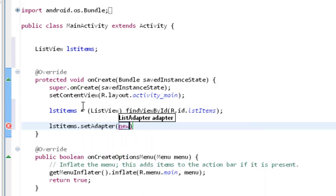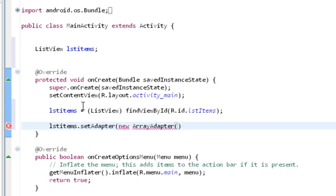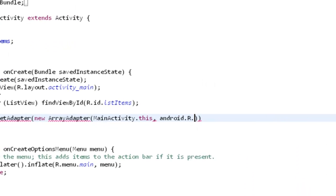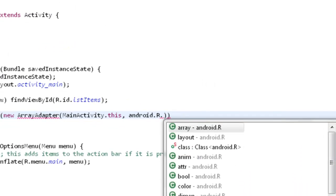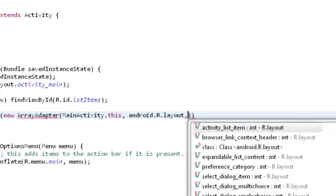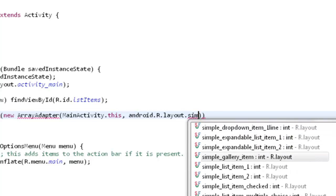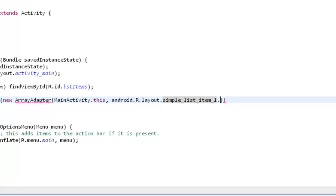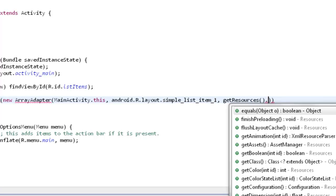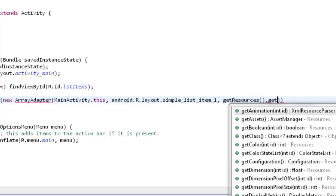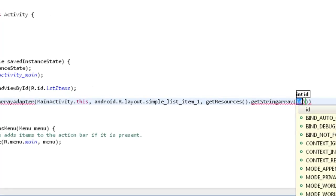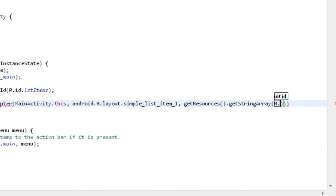setAdapter of new ArrayAdapter. So for arrayAdapter, what we need to do is first I want mainActivity.this, then I'll take android.R.layout.simple_list_item_1, then next is getResources.getStringArray.